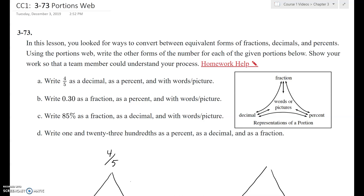Hello, scholars and cyborgs, and welcome to another episode of Math with Marcus. We are doing problem 373 about portions webs from the 6th grade textbook from CPM. This is about converting fractions, decimals, and percents using this tool called a portions web.